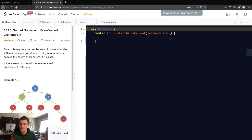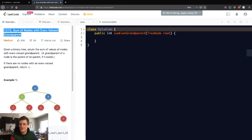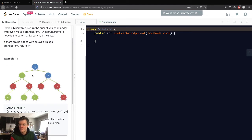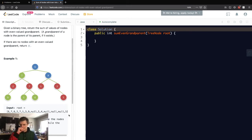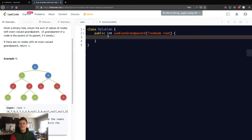We want to get the sum of nodes that have even valued grandparents. They made it easy for us - the ones that are red have even valued grandparents. Two and seven's grandparent is six, that's even. So we sum two and seven, then one and three, then five.